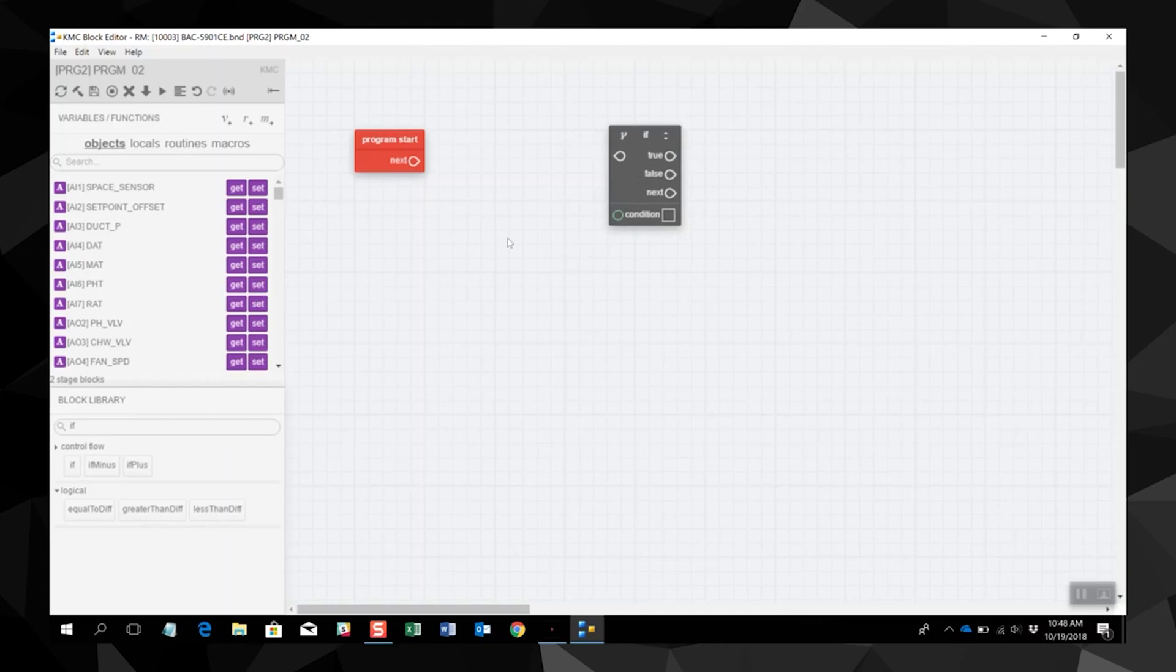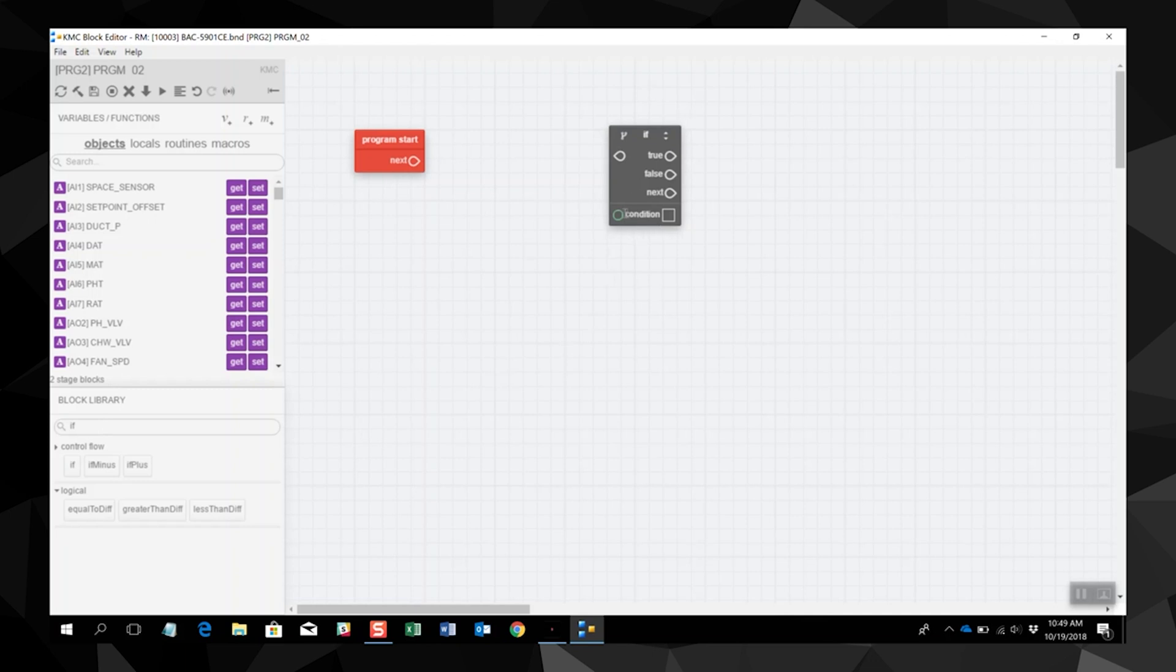In this example, we're going to start a fan. The first thing we are going to need is an if block. You can search for an if block and drag it to the stage. The if block will run on conditions and those conditions need to be added to the if block.